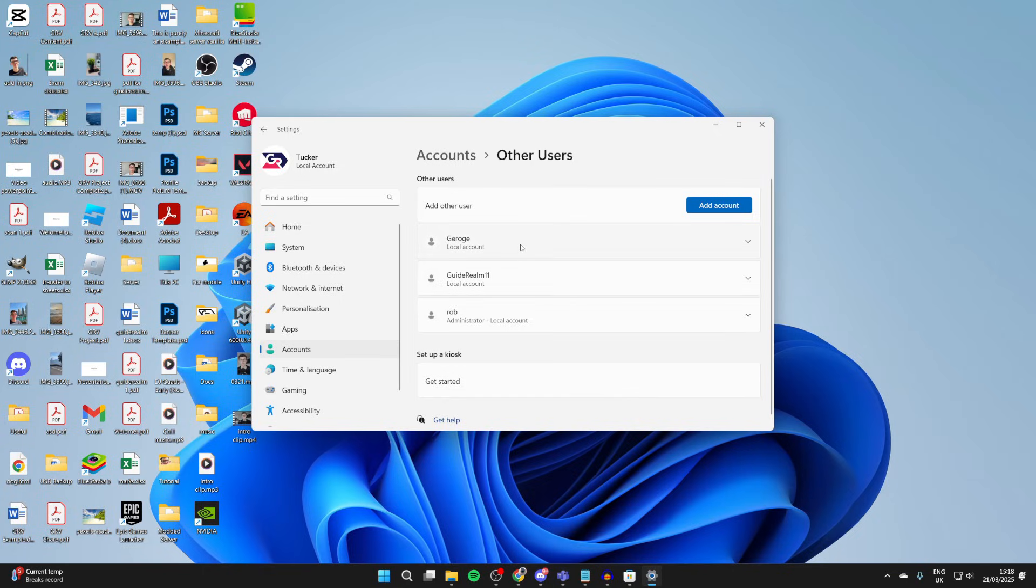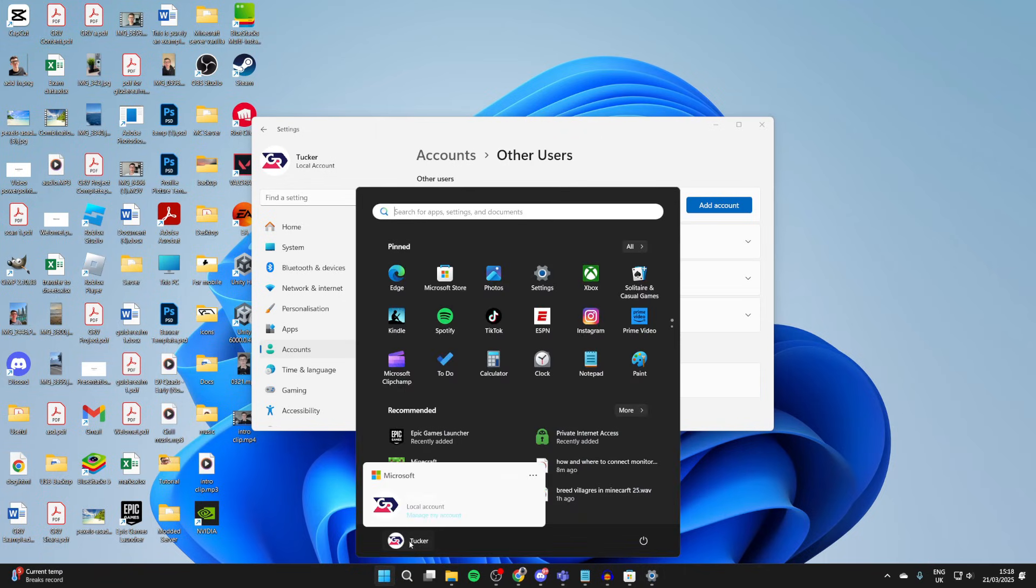The account will then be made. On the computer lock screen, the account can be signed into. If I press the Windows start button at the bottom, click on the user and the three dots to the right, you can see the account there.